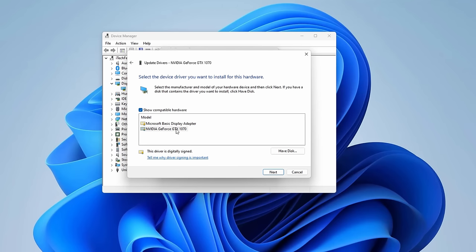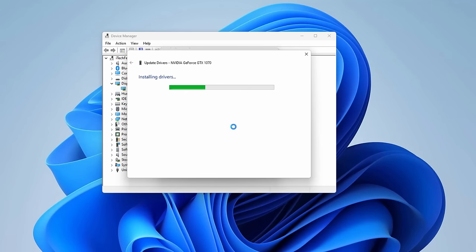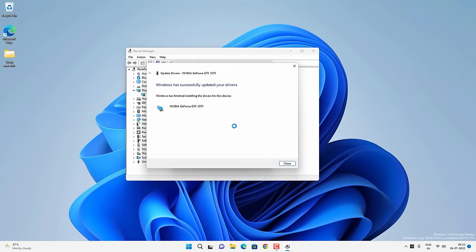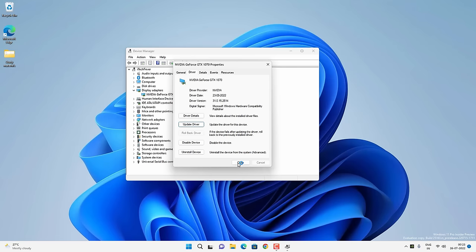Select your graphics card driver from the list. If you find multiple versions of the driver, install the latest one. Simply select the latest version and click Next and it will install that driver on your computer. Your screen might go blank during the installation — don't worry, it will come back. After the update, check if you are able to play Valorant or not.